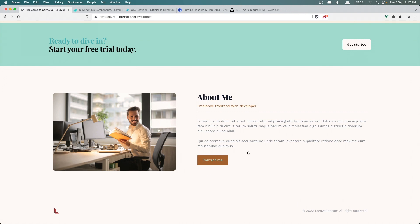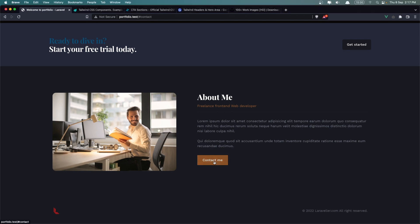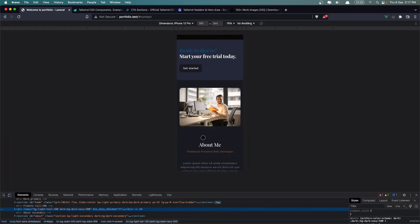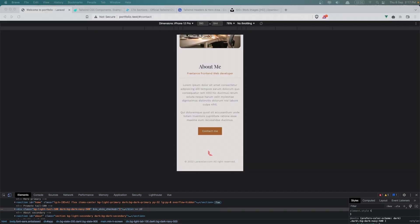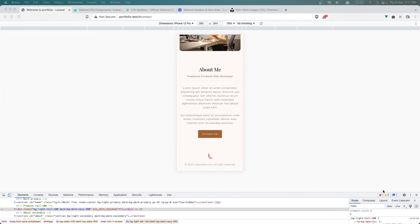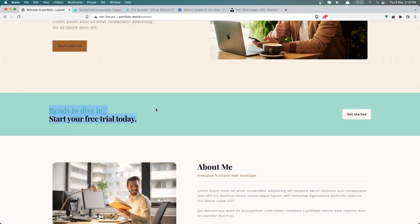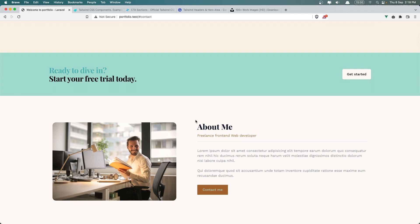Let's go and check on the dark mode — it's going to look like this, and I think it's okay. Let's inspect the element too. Here is the About Me section. On the light mode it looks like this, on the dark mode as it is. Okay friends, that's it for this video. We created the Promote section and the About section. See you in the next one — all the best.